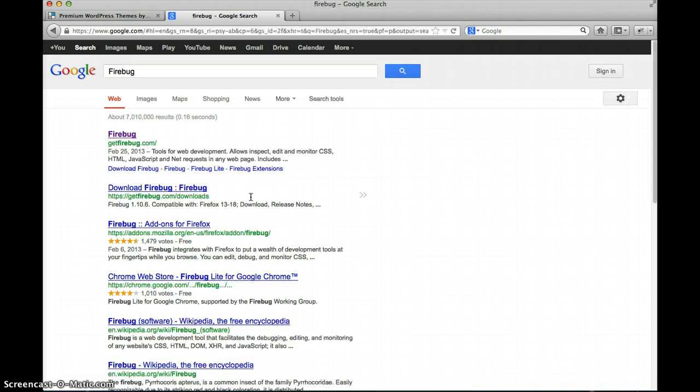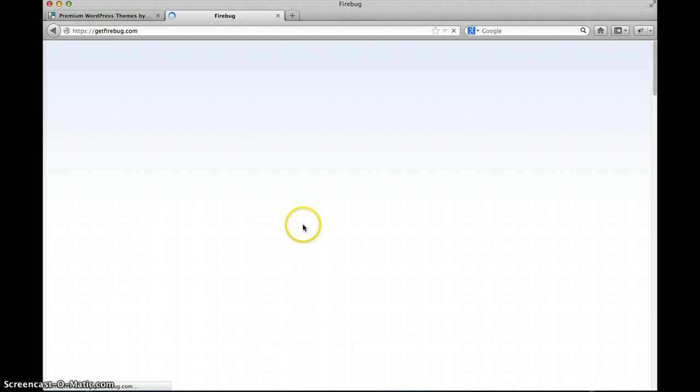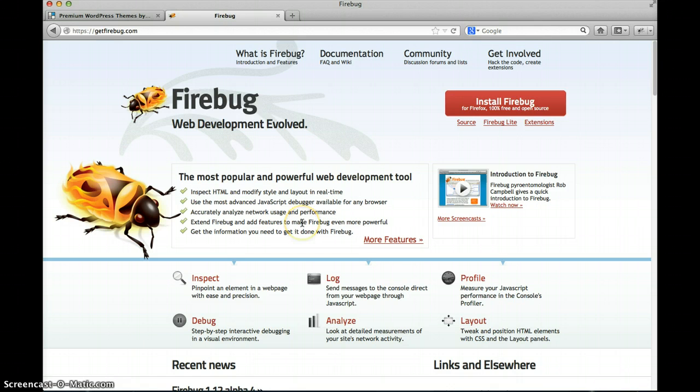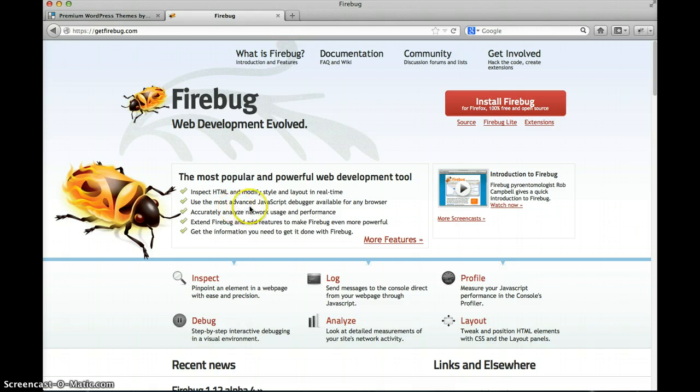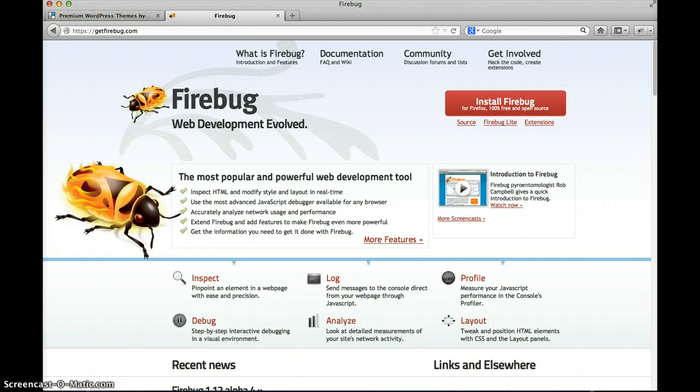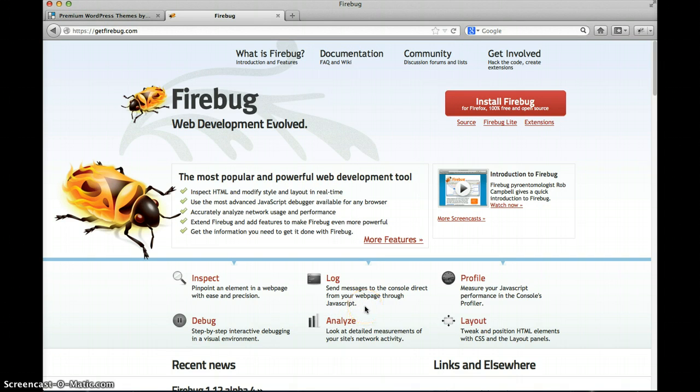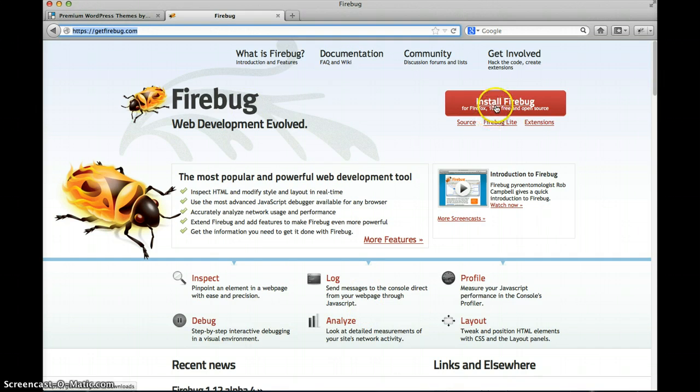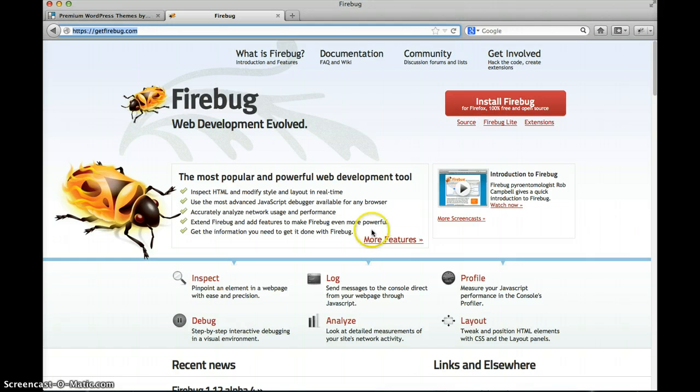So first we're just gonna do a Google search. We go to get Firebug. Firebug is created primarily for the Firefox browser but you can also use it with Chrome and I think even Safari, but this is where you're gonna go get Firebug, install it, and that's it. That's all you have to do.